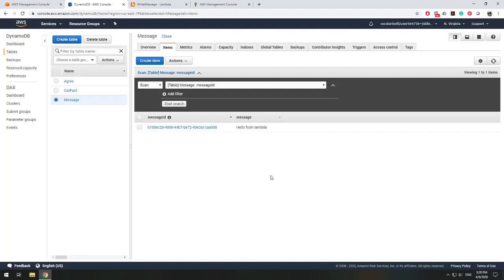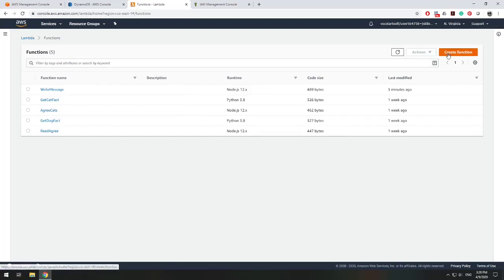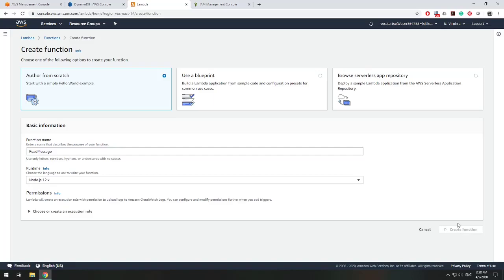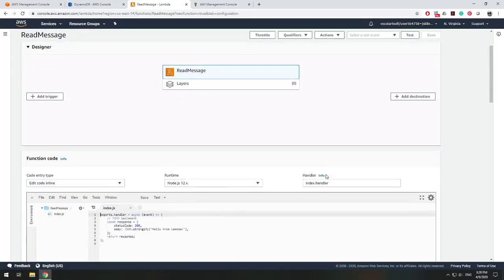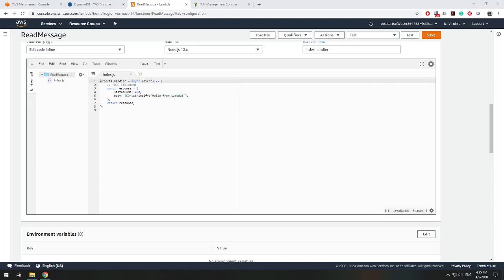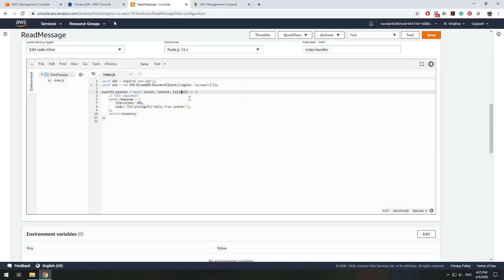Now let's learn how to read from DynamoDB. Going back to Lambda, I'm going to make a new Lambda function called 'read message'. Create function, name it 'read message', and create it. The setup for reading from our database will be very similar to writing, so let's copy the AWS and DDB declarations from the other function and add them to the top of our index.js. Now we modify our exports.handler with the same async signature — event, context, and callback.